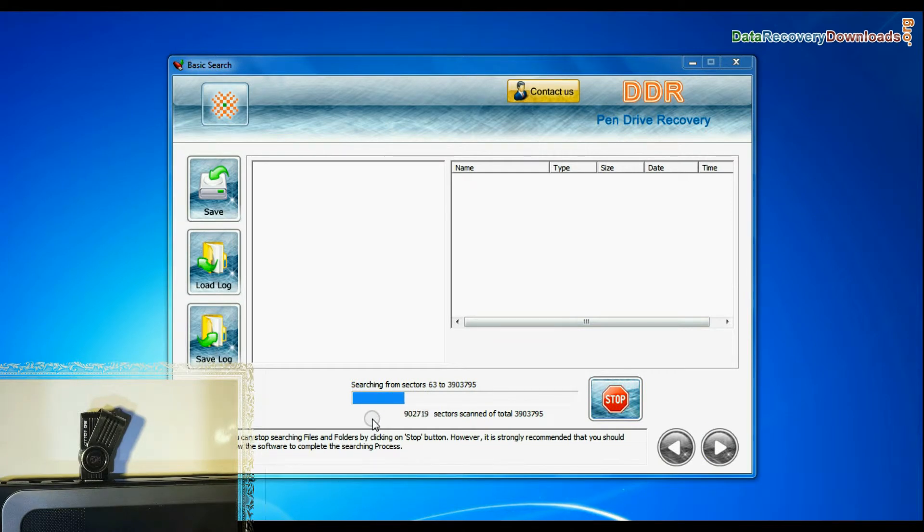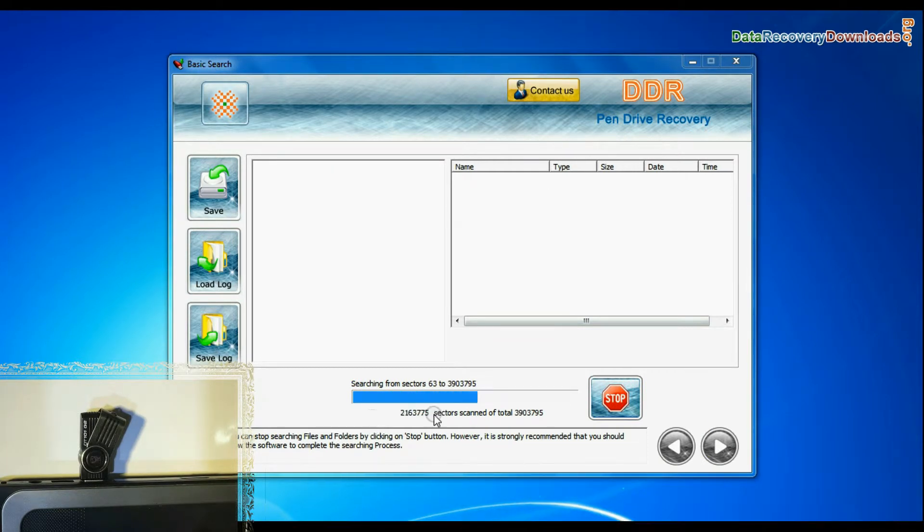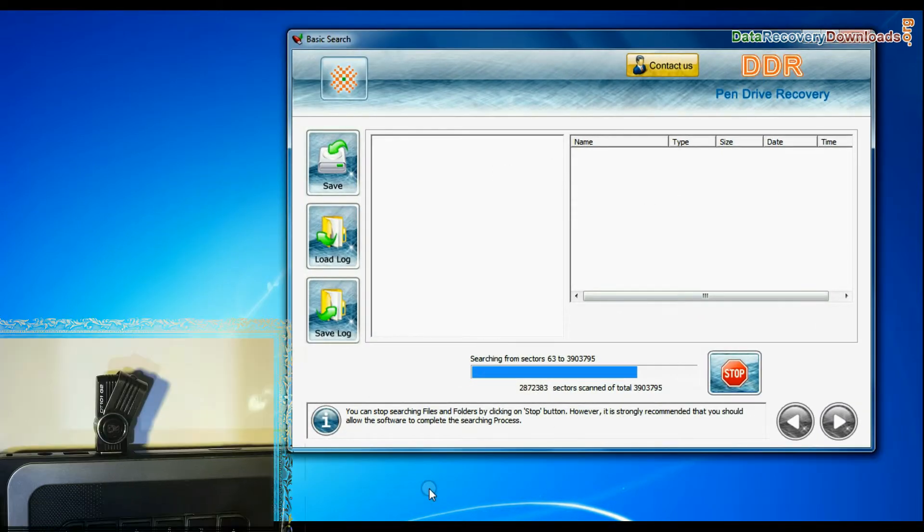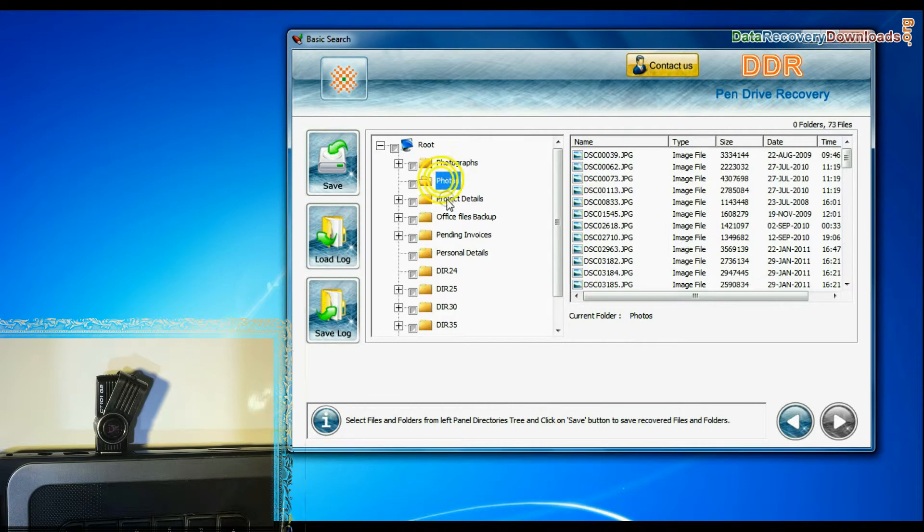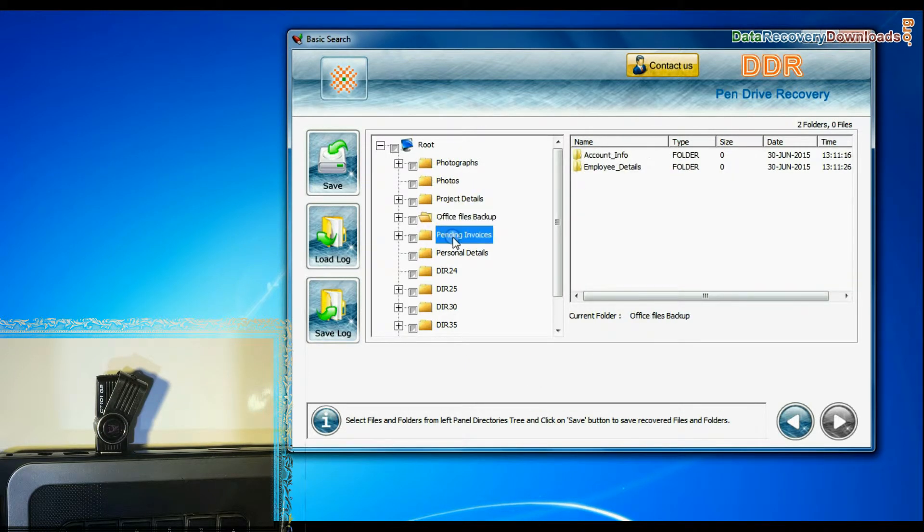Deep Search thoroughly scans the media to recover data even in complicated data loss cases. Recovery is under process. Files recovered successfully.